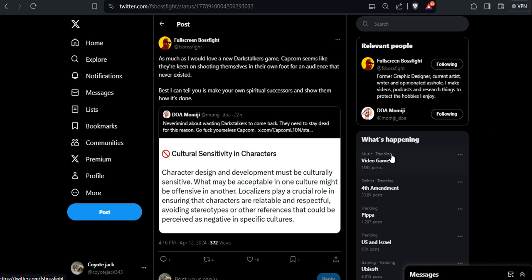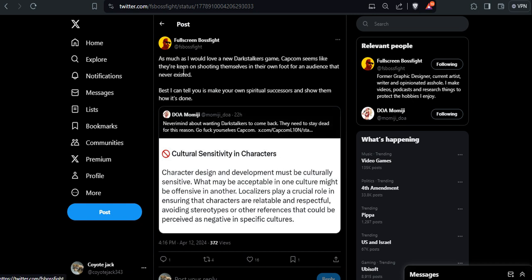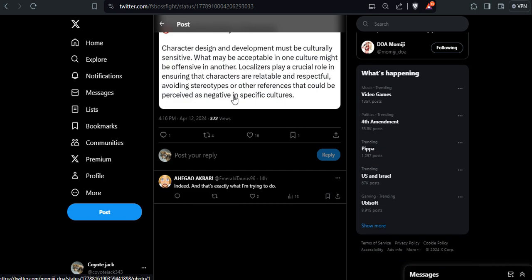And just to continue with what this post got mentioned: big, never mind about wanting Darkstalkers to come back, they need to stay dead for this reason. I absolutely agree. And just commenting this one: as much as I would love a new Darkstalkers game, Capcom seems like they are keen on shooting themselves in their own foot for an audience that never existed. Yeah, that's true. Best I can tell you is make your own spiritual successors and show them how it's done.